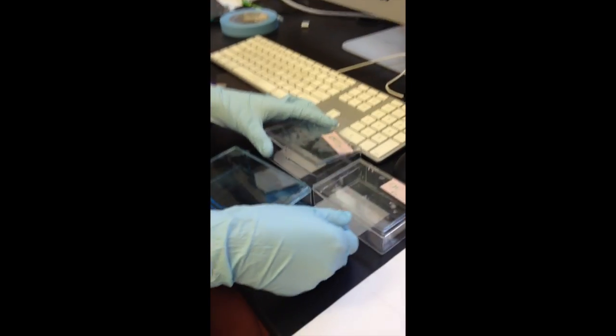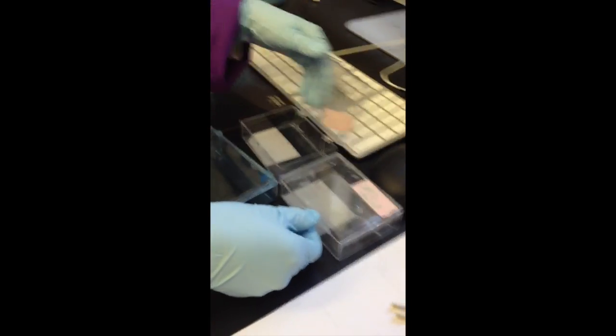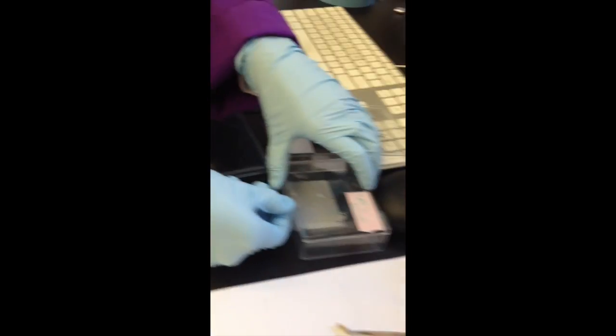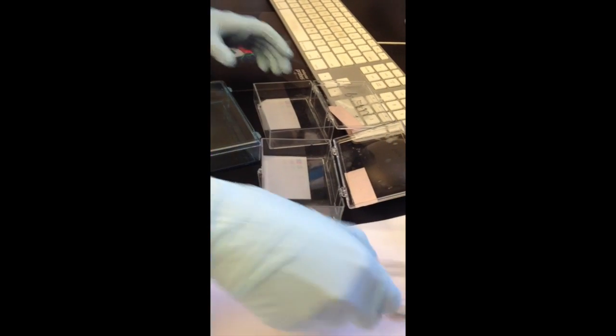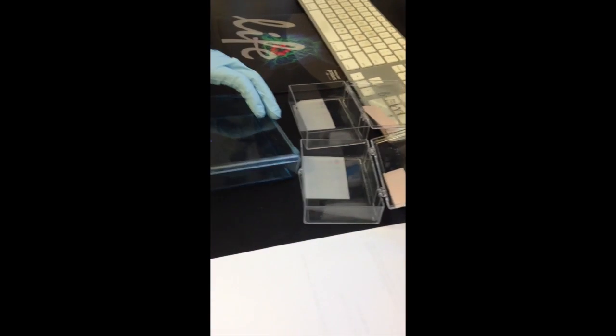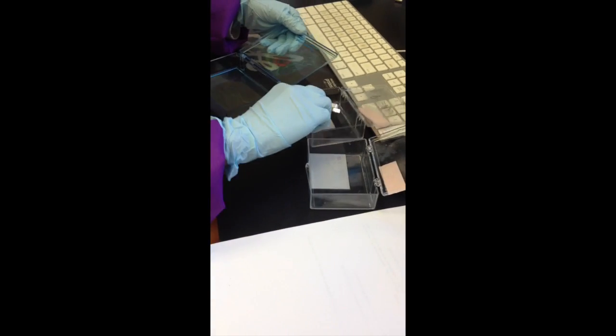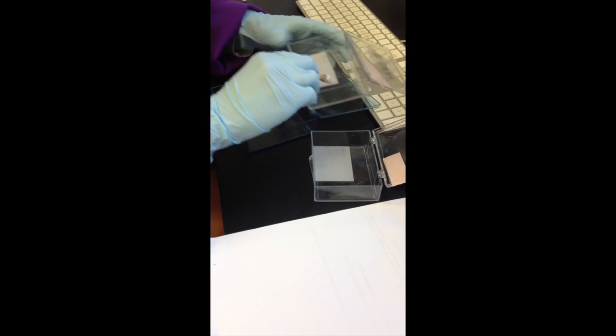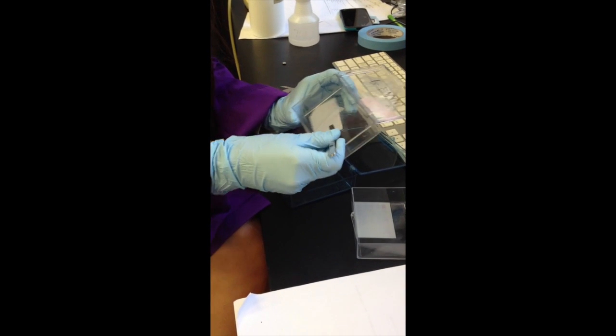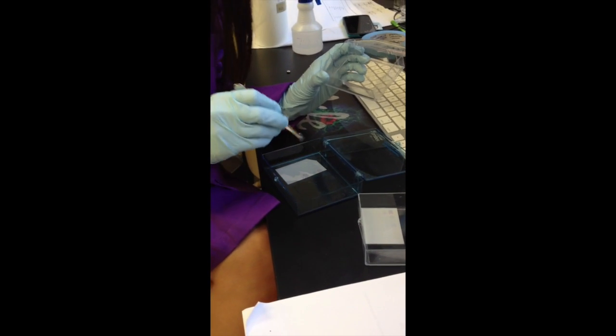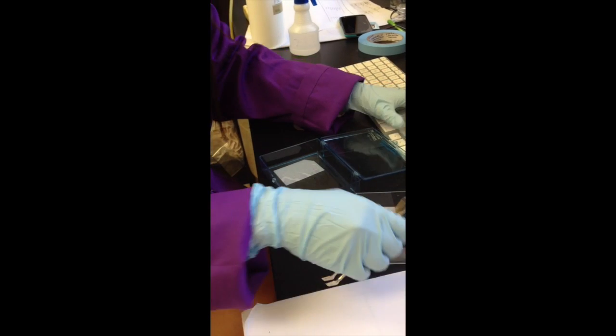So we have two blots here, chip 1 and chip 2, but it doesn't matter which blot you have. And we're going to transfer both of them. Make sure you know which side the protein is on. We will keep protein side up.